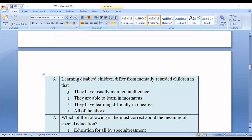Question number six: Learning disabled children differ from mentally retarded children in that — option one: they have usually average intelligence; option two: they are able to learn in most areas; option three: they have learning difficulty in one area; option four: all of the above. The correct answer is option number four — all of the above.